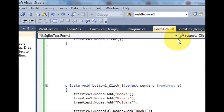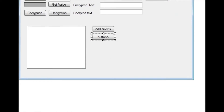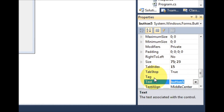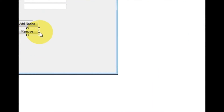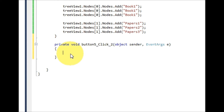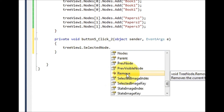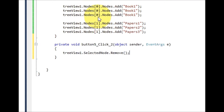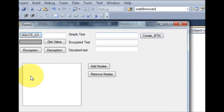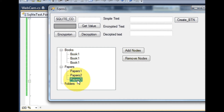Now if you want to remove a node, I'll take a button and change its text to 'Remove Nodes'. I double click the button and write the TreeView name dot selected node dot remove. This will remove the selected node. So it adds the nodes, and for example I want to remove 'paper three' — I select it and click remove.